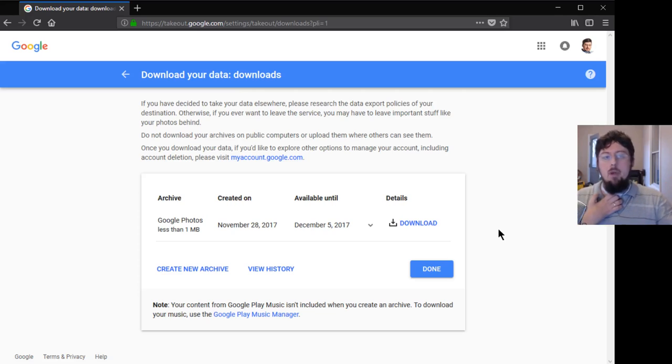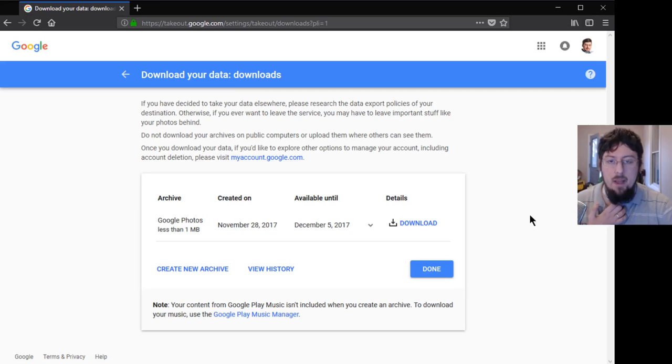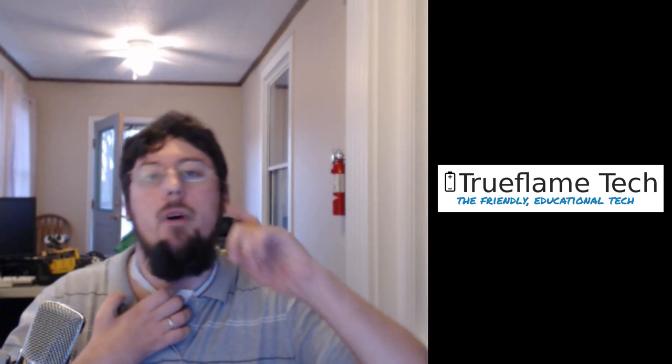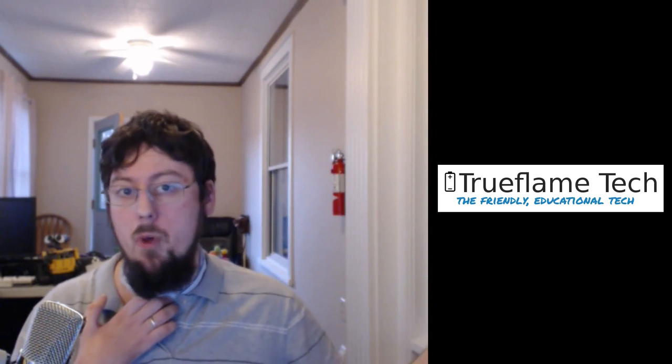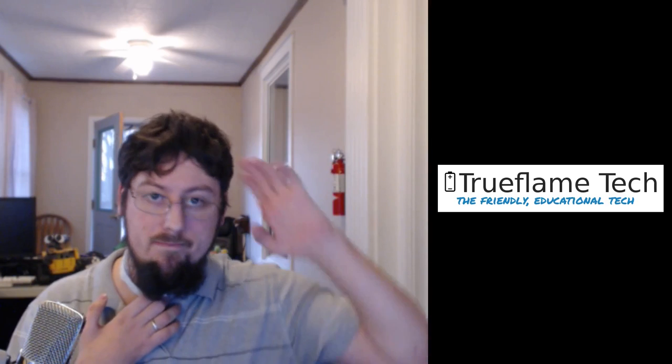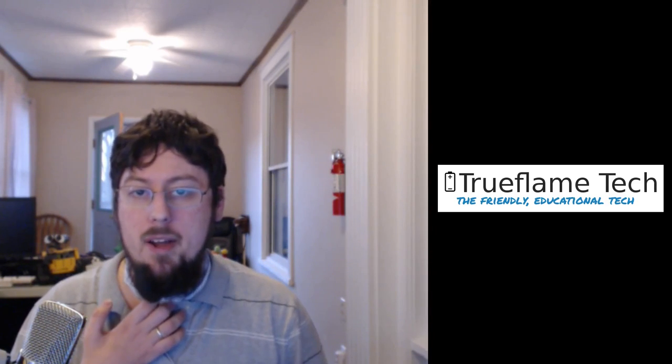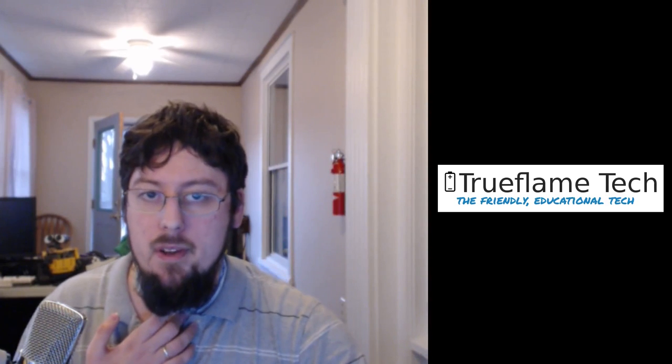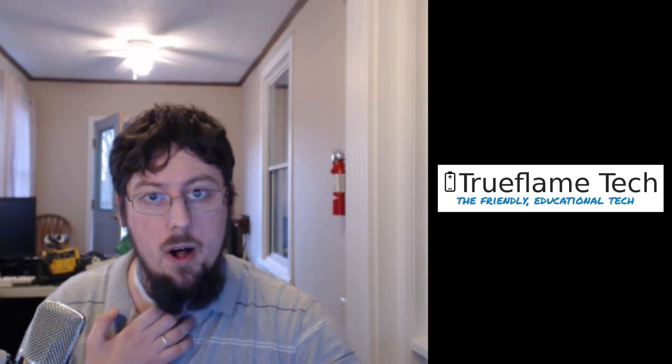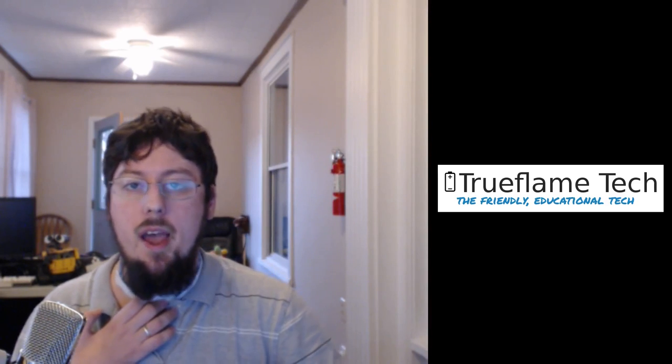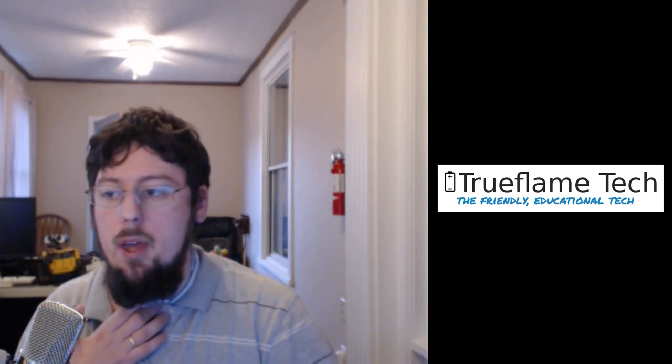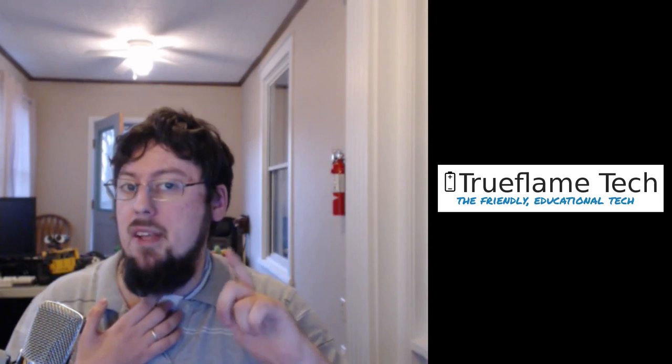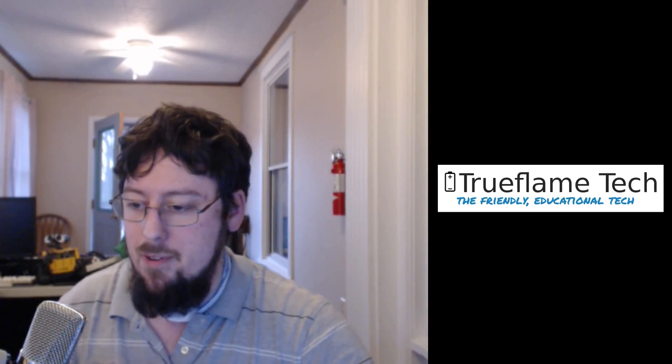That is how you download all of your information from Google. Honestly, you can check all those boxes, download it all, and say 'Google, see you around.' Or if you just want to have another backup, that's how you do it. Thanks for joining us. That's your True Flame Tech channel. Give me a call or email, or submit a ticket at truefla.me. See you around.